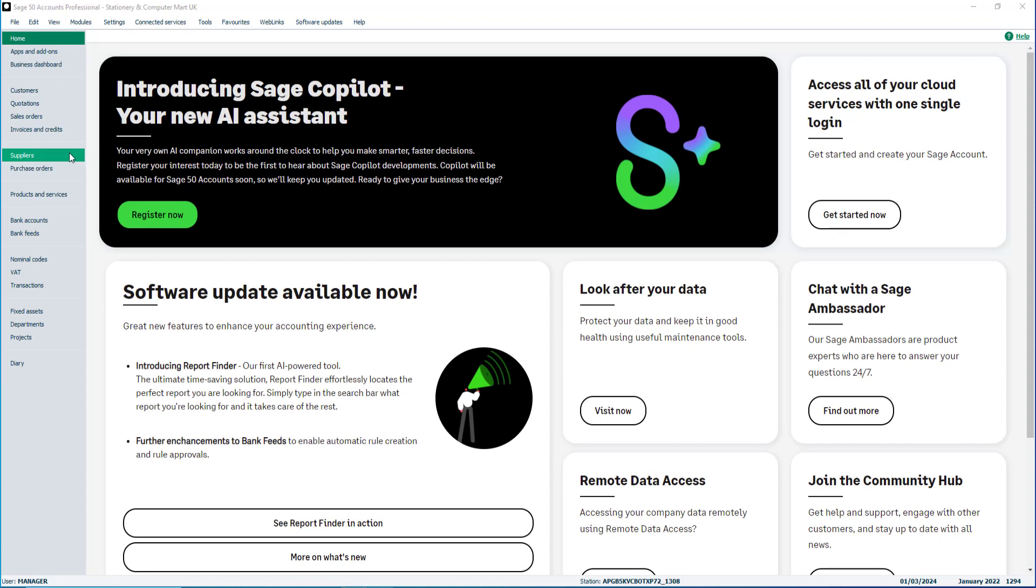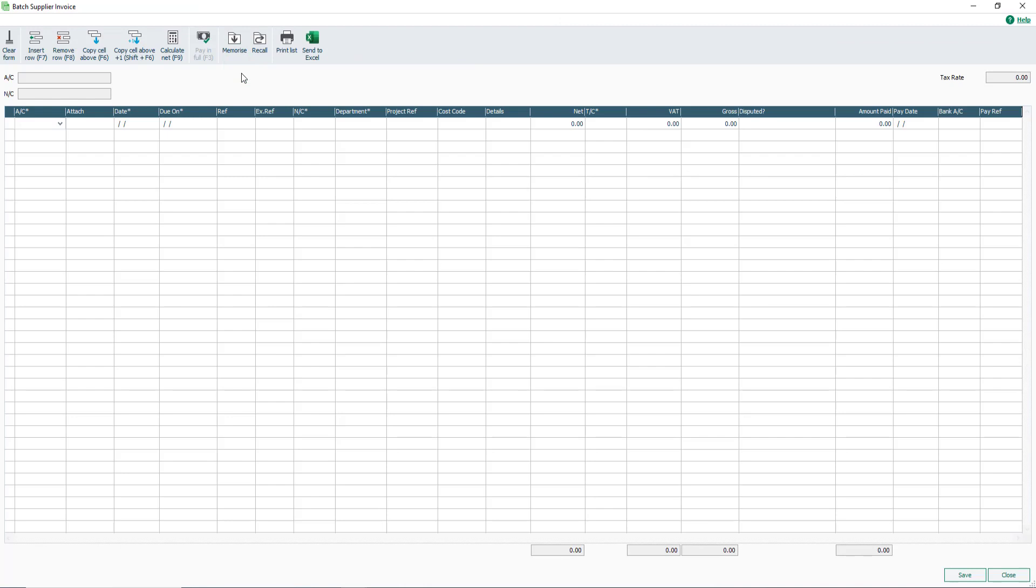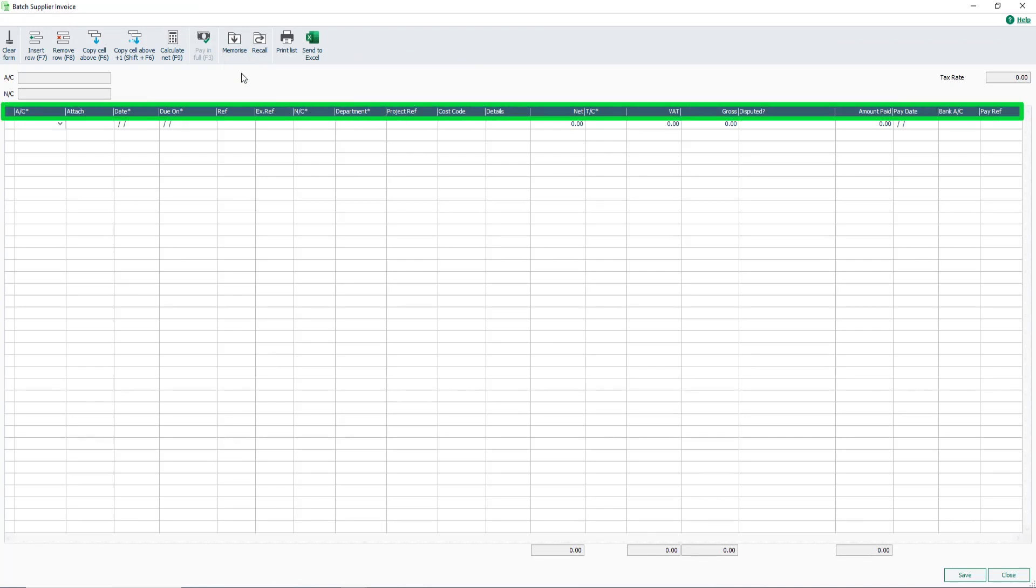From the Suppliers module, click Batch Invoice. The Batch Supplier Invoice window opens. An asterisk next to a column heading indicates data must be entered in the box.